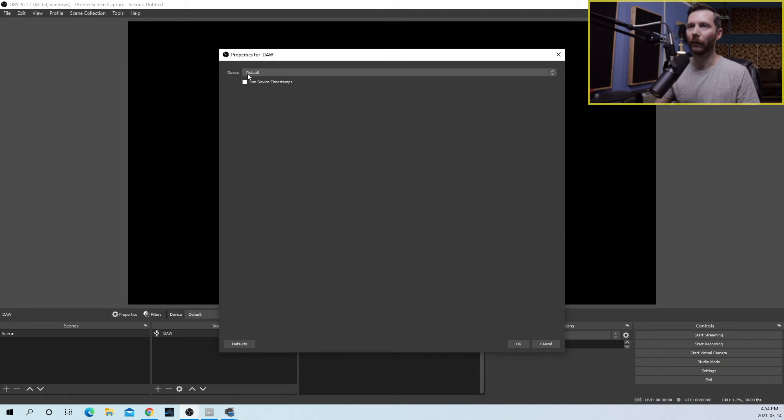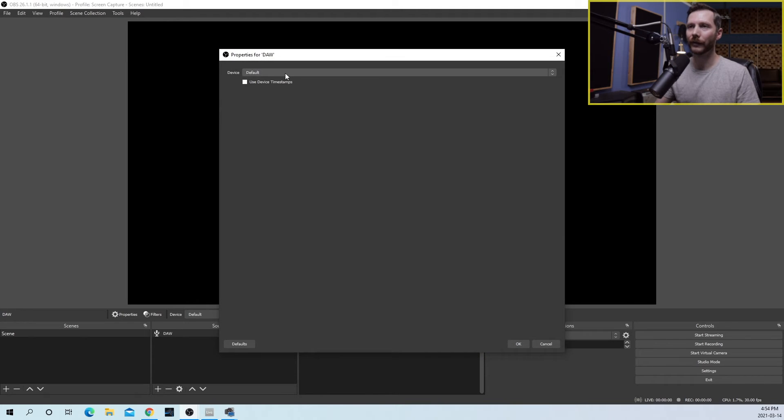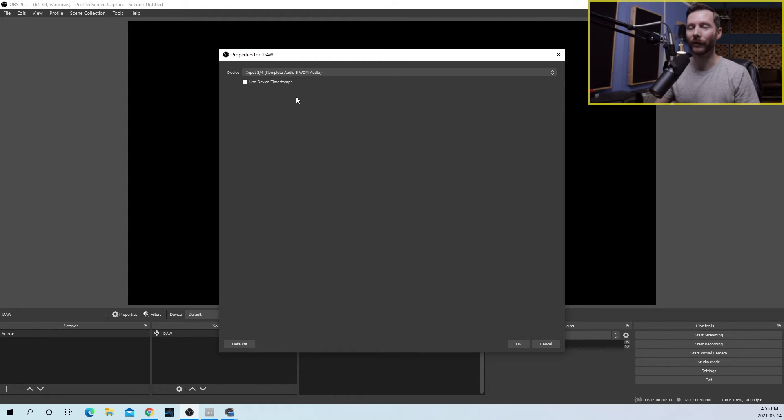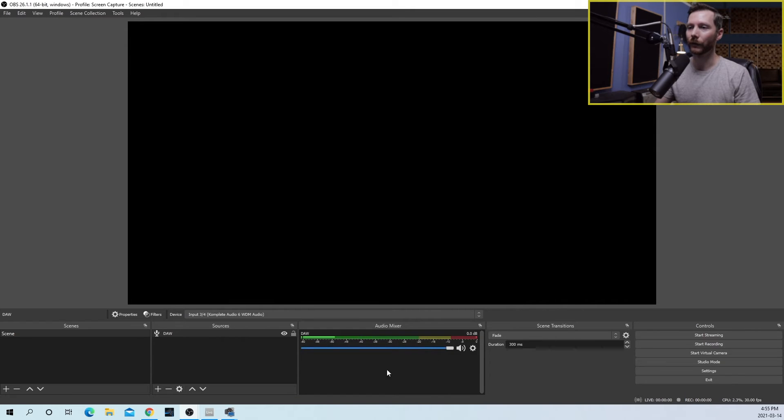And now, under Device, you want to select an unused input. If all your inputs are already being used, then I'm going to show you a little workaround. I'm going to select Input 3-4, which I have my vocal mic currently coming through Input 3. So you'll see that here. This is my vocals.